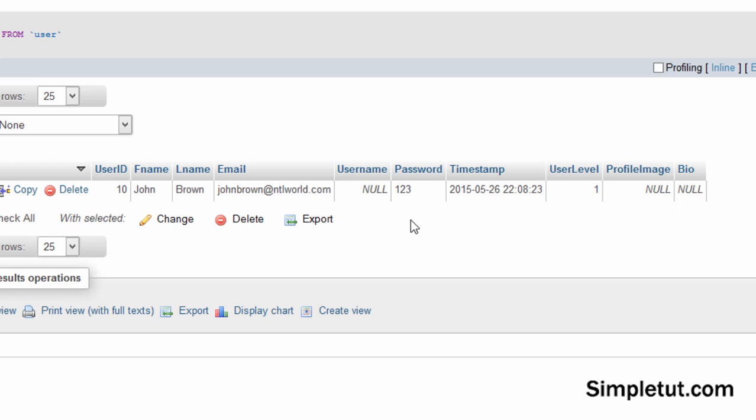That is not secure at all and it's very easy to hack. So what we need to do is increase the security by hashing our password. And that is what we're going to be looking at in this tutorial today.